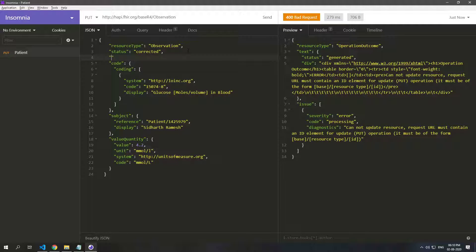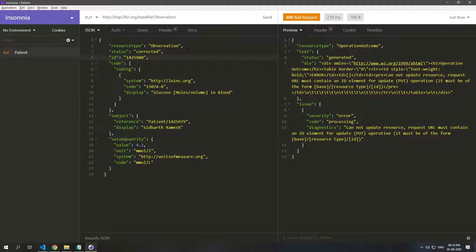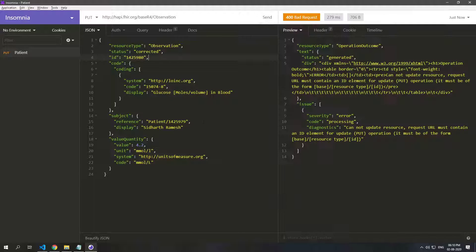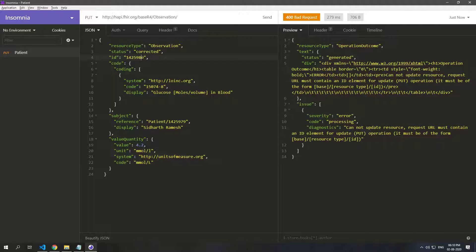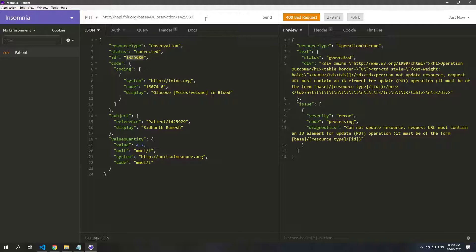And now hopefully it should go through. Nope, you cannot update resource, request URL must... Okay, so the URL must also contain the ID. Yep, so since you are doing this operation on this resource, the URL must contain the ID and it should be included in the JSON.